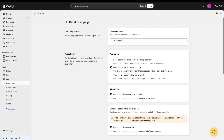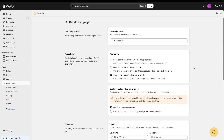The third option is to 'only sell pre-orders while out of stock.' This option is essentially to create a back order campaign. It will sell the product as normal until it runs out of stock and the stock hits zero, and then it will turn into pre-orders.